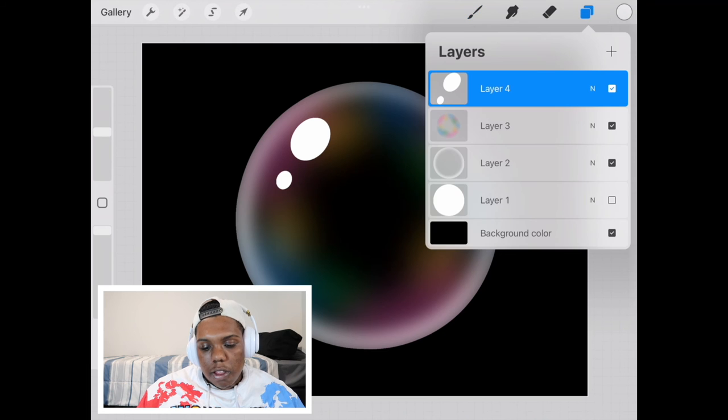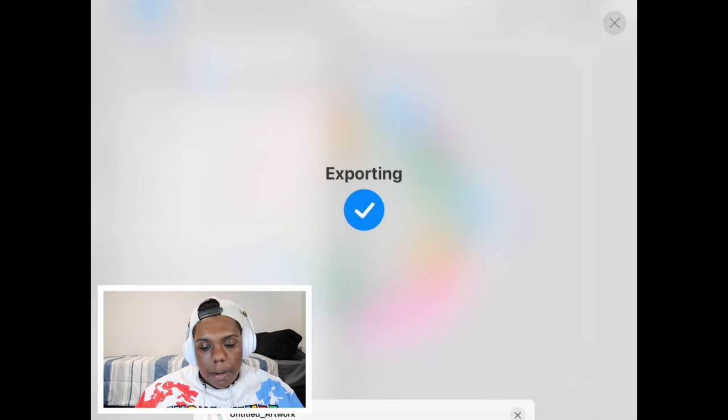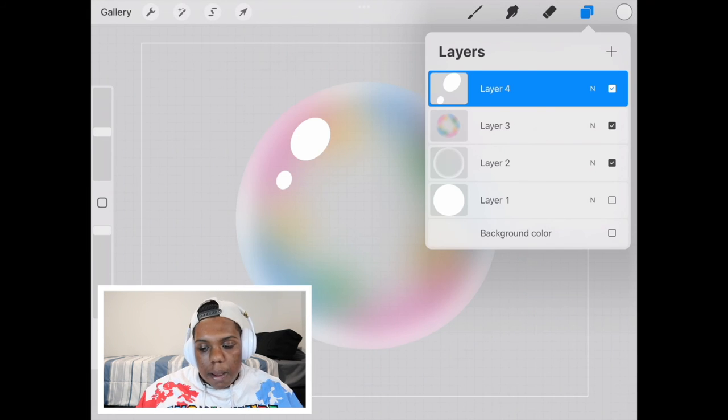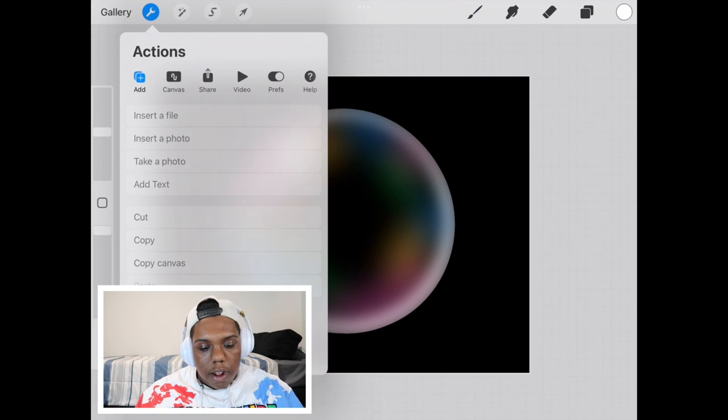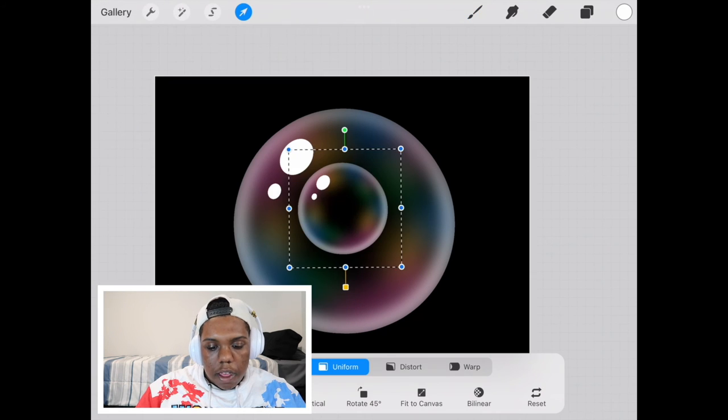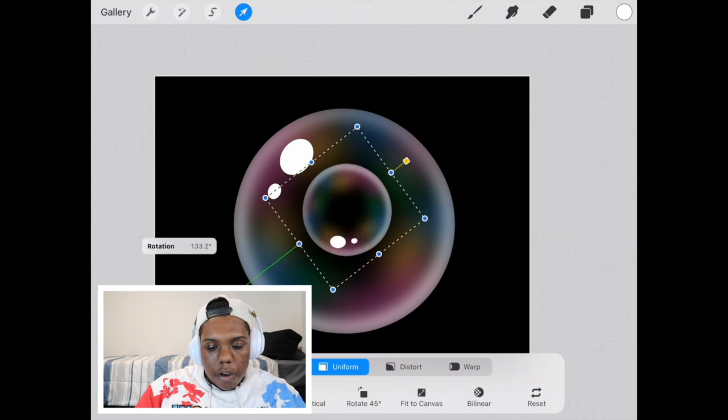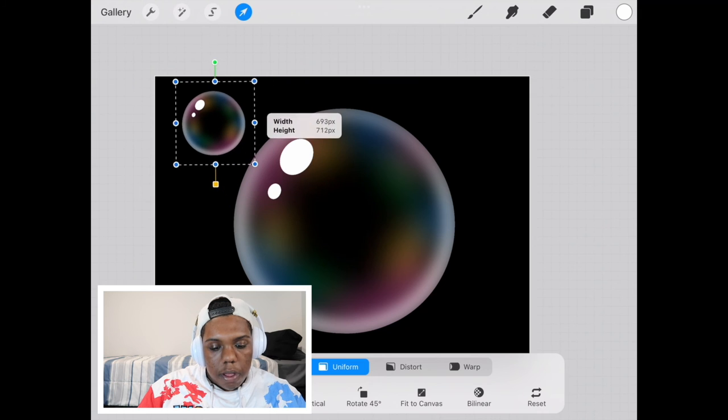Now I'm going to take out the background for just a second and I'm going to save this as a PNG. Now that I've done that, I'm going to bring the background back and then I'm going to import that image. And then you can rotate it however. And then I'm just going to place it right here at the top.